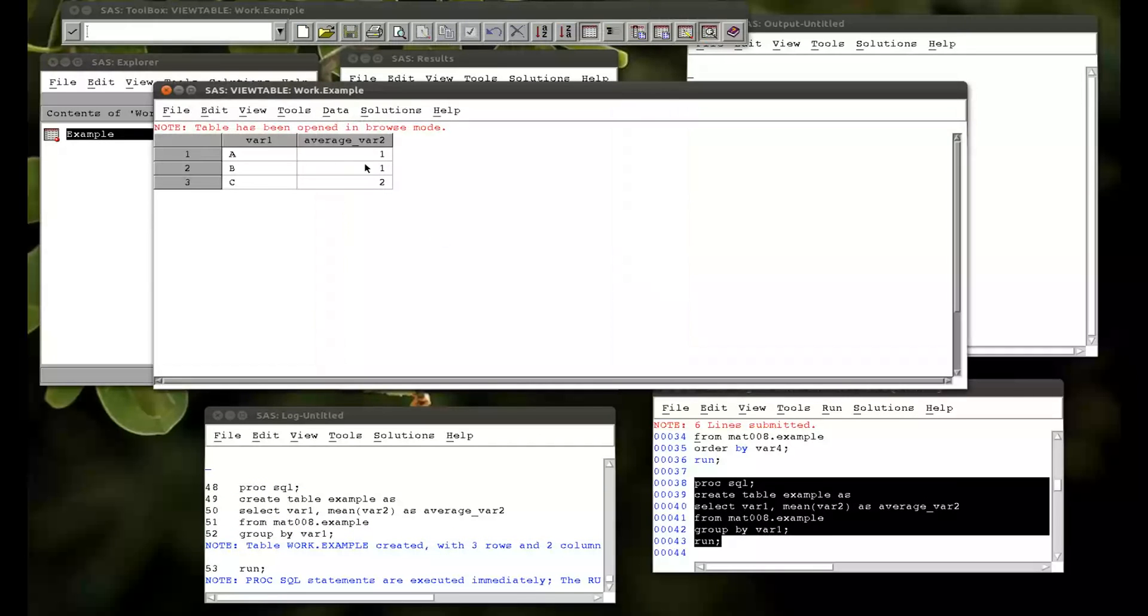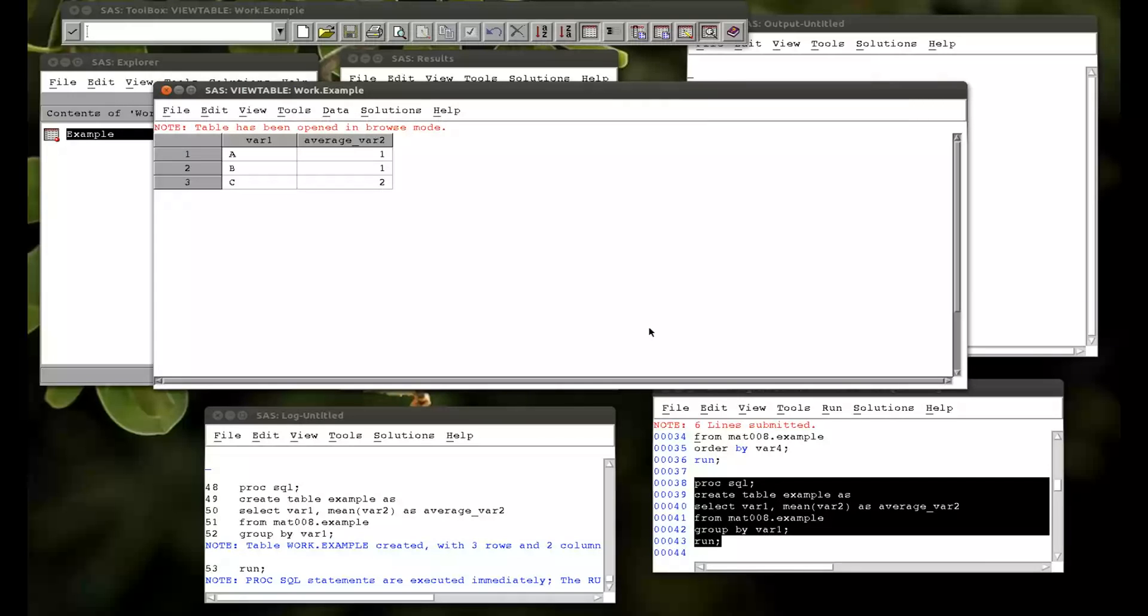And so that gives the averages. We could change the functions if anything else you want. And so that's pushing SQL a little bit further. Of course SQL can be used for various other things.